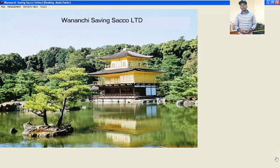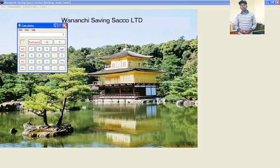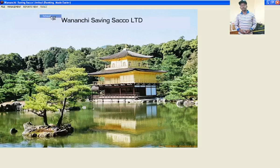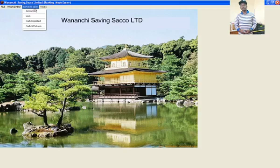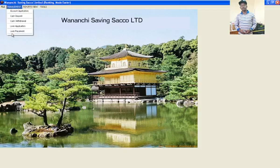This is our dashboard, where we have various menus. For instance, we have the Tools menu where you can access the calculator and also the notepad. On the other hand, we have the reports view, and this is where I've been going through my system.